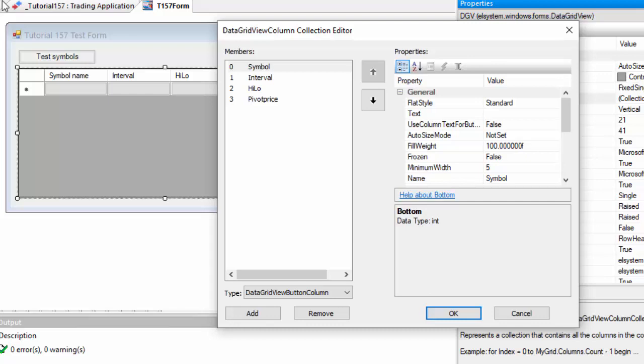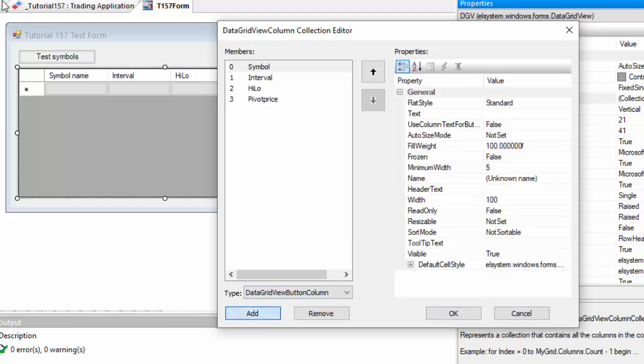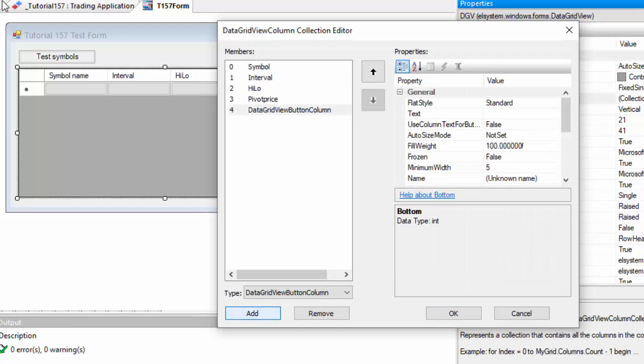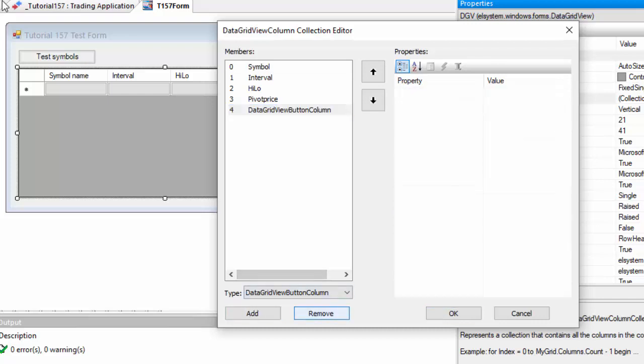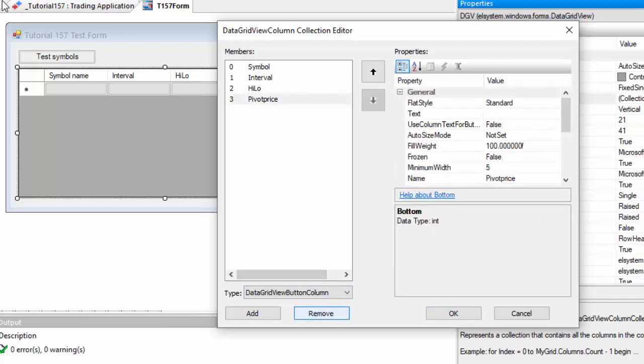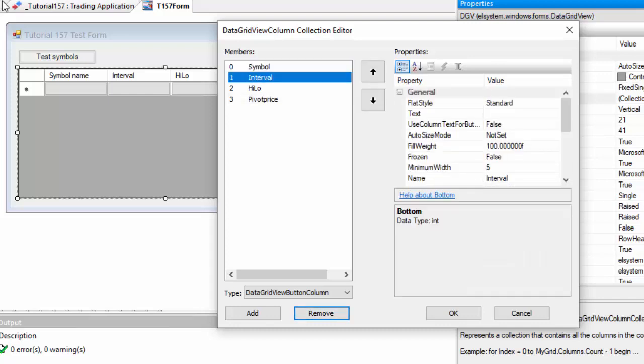You can add new ones by clicking add, for example, and remove them also. For each one of these you can change their names, descriptive names, etc.